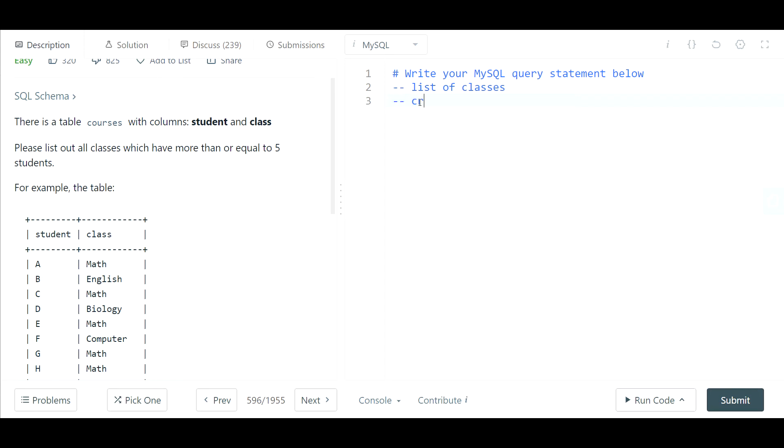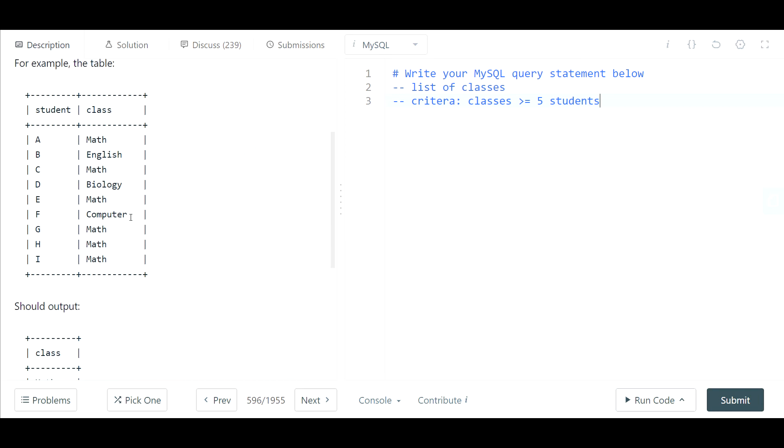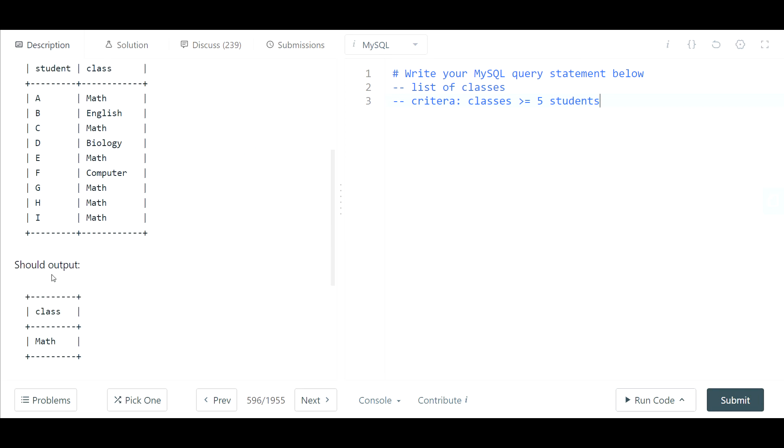So that's the criteria—that the classes should have more than or equal to five students. Basically, a count of five students or more would be how I would interpret this, and the output should just be one column which is the class.